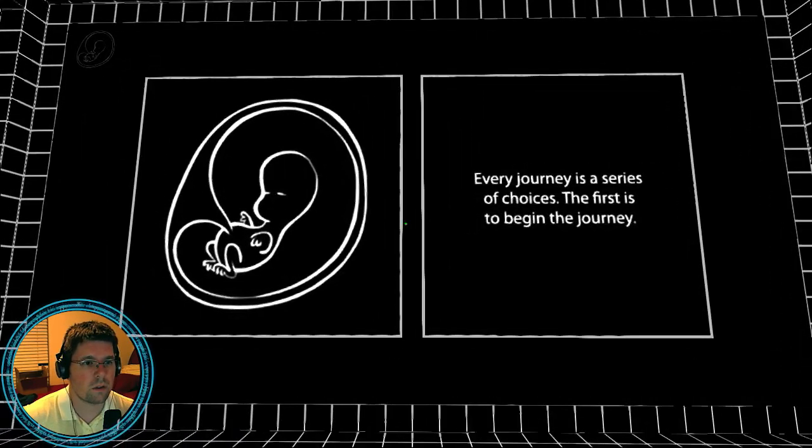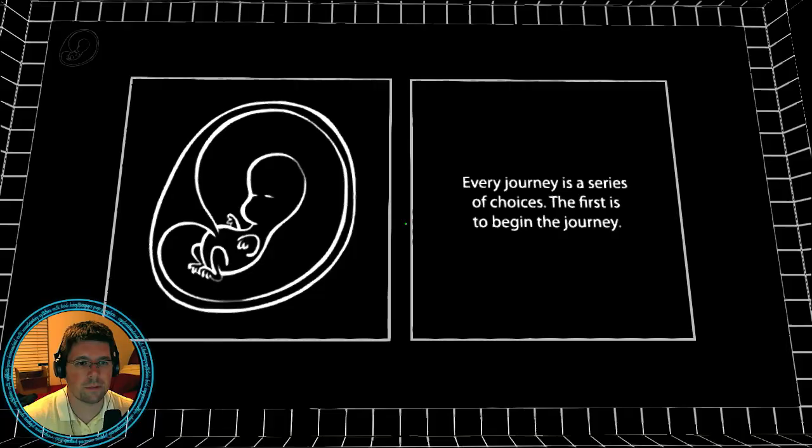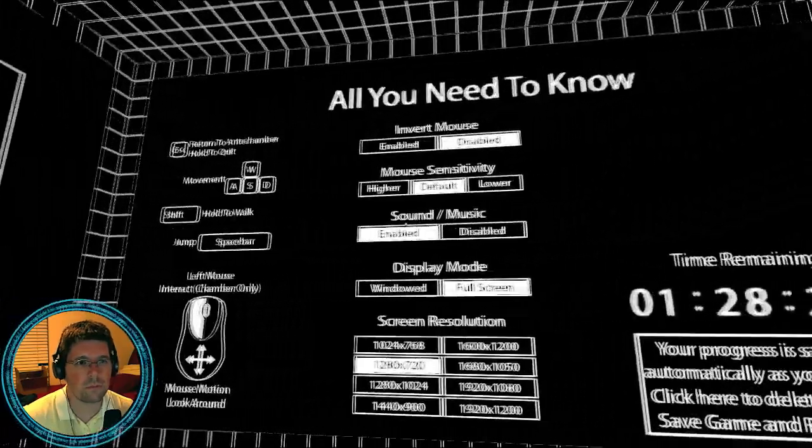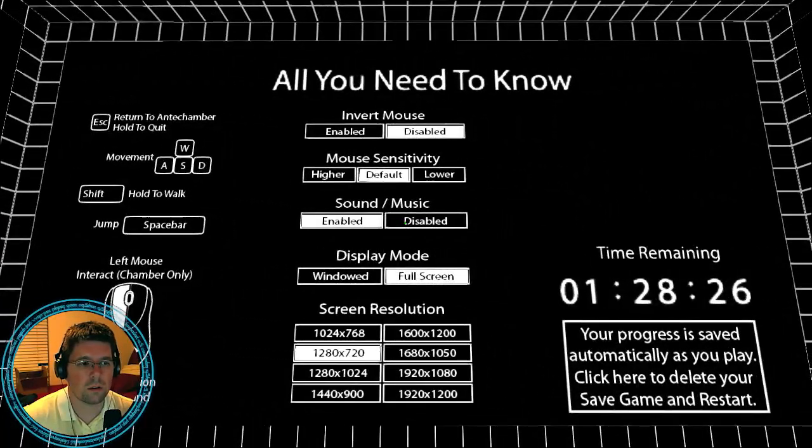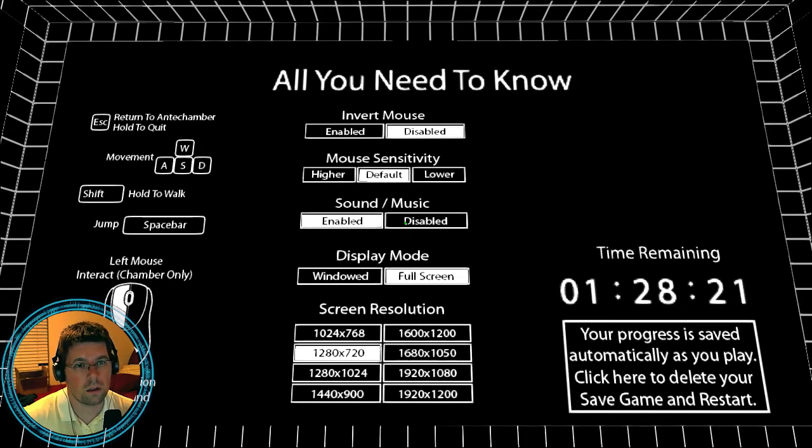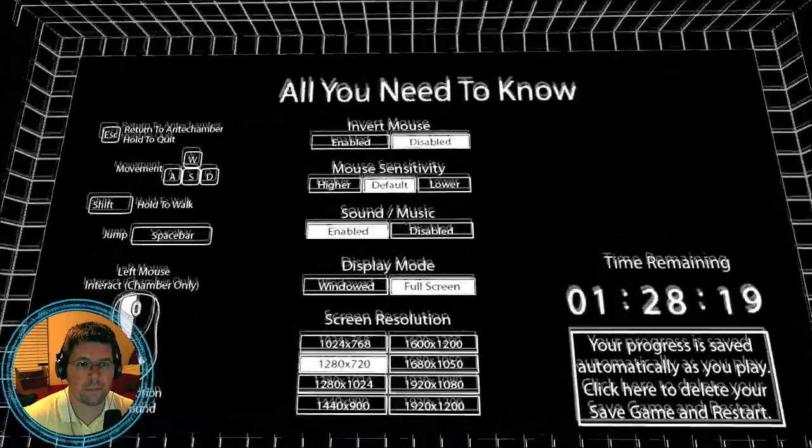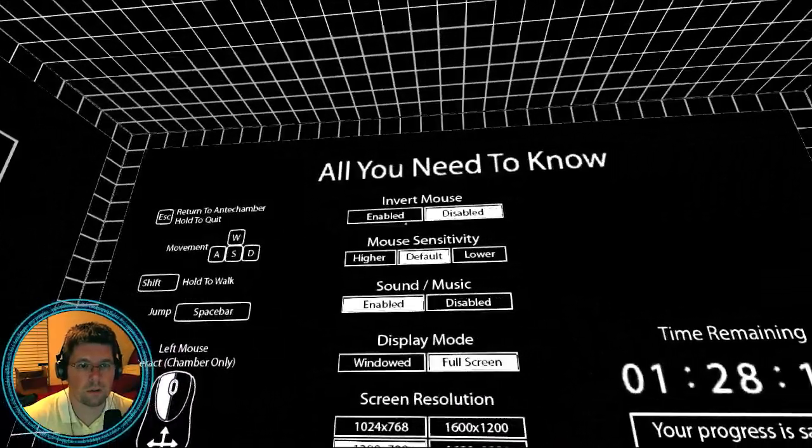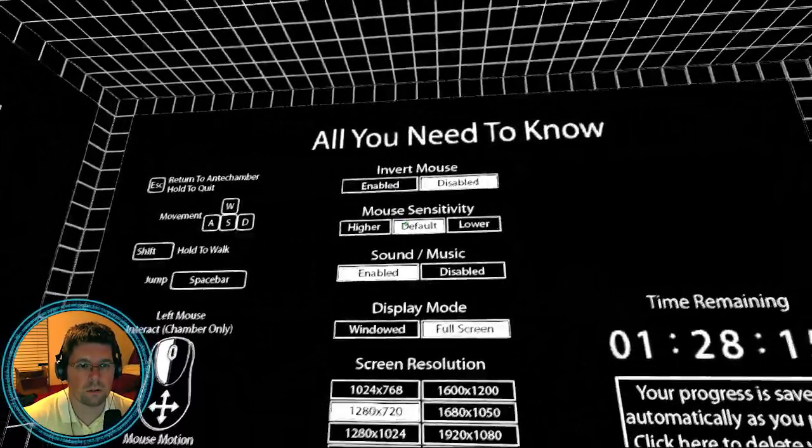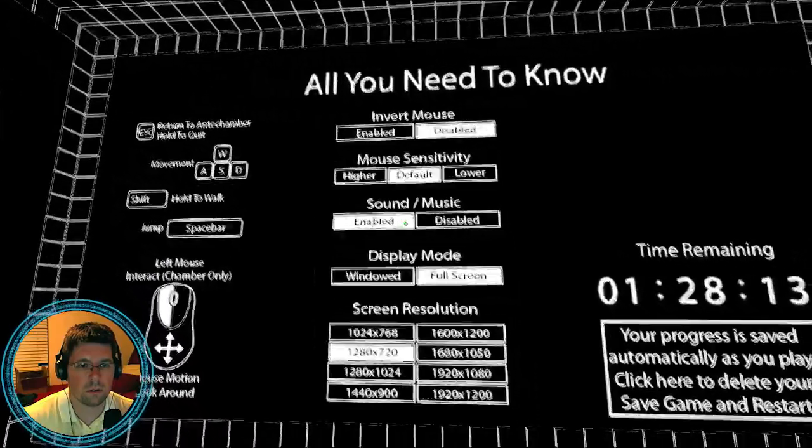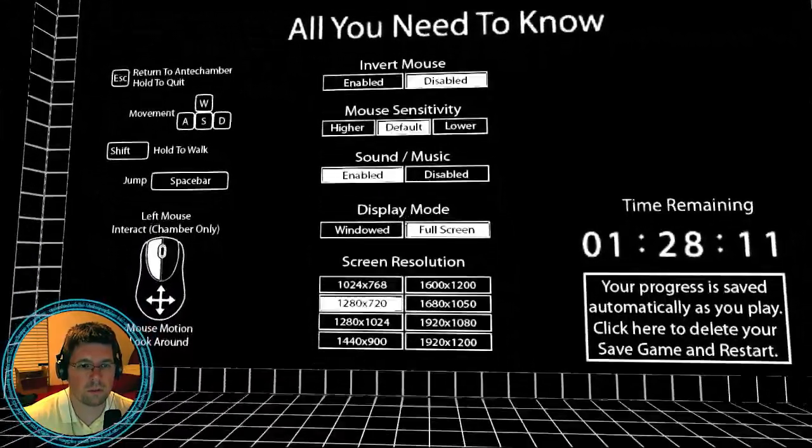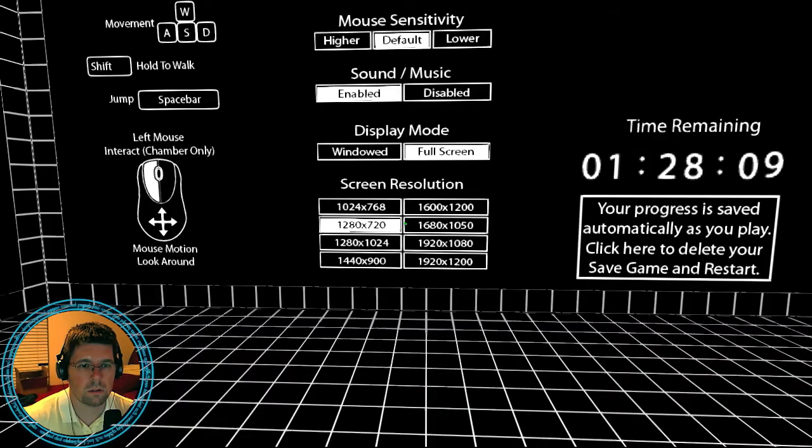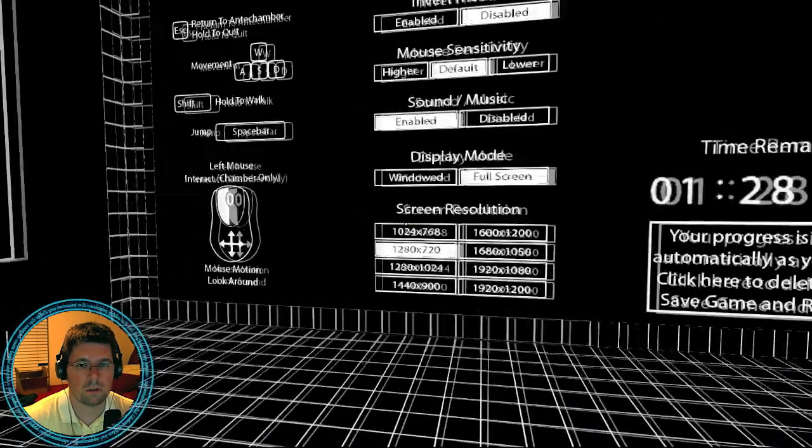Every journey is a series of choices. The first is to begin the journey. Okay. Oh, there's a time limit? Okay. Invert mouse, mouse sensitivity, music, full screen, screen resolution. It's fine.